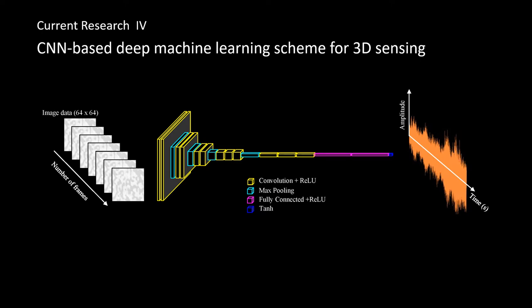This example shows using CNN-based deep machine learning method for audio reconstruction from silent video. This is the original audio. The people dreamed this country. The people built this country. And it's the people who are making America great again.